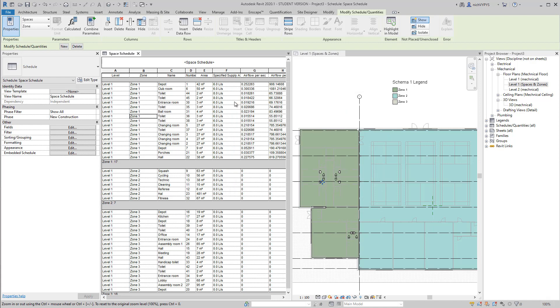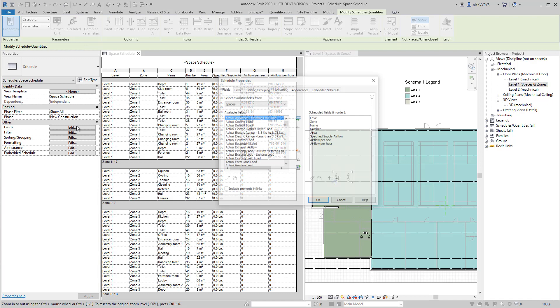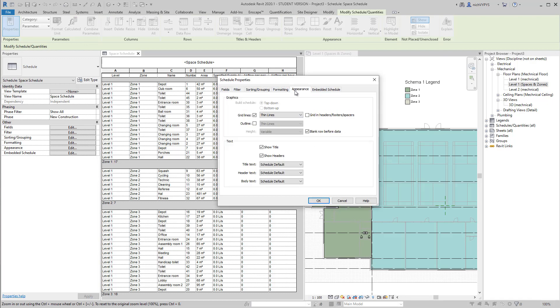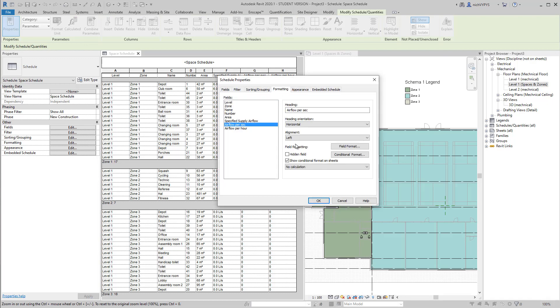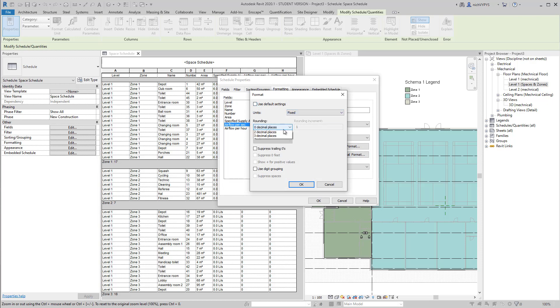And that will then give me the airflow per second, sorry, per hour. And again, we can then work with the field format if we don't want to have that many decimals.